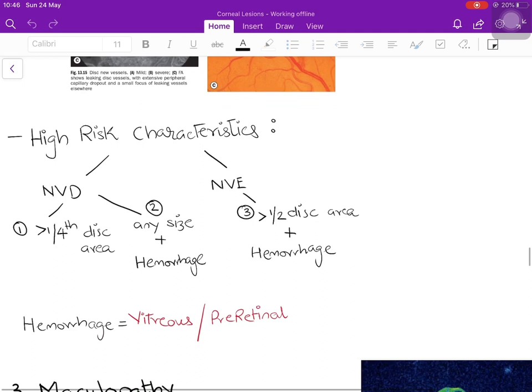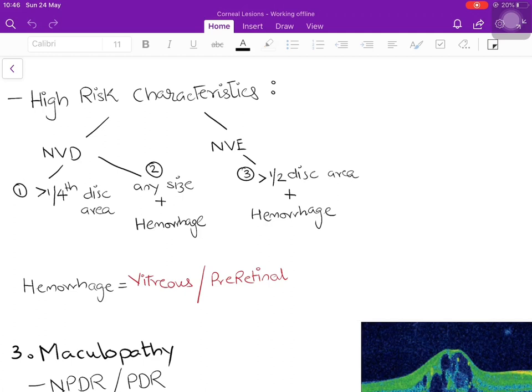High risk characteristics (HRCs) of PDR help decide whether a patient requires aggressive therapy. There are three HRCs: two relate to NVD and one to NVE. The first HRC is NVD involving more than one-fourth of the optic disc area. The second is NVD of any size associated with hemorrhage. The third is NVE of more than half the disc area present anywhere on the retina, associated with hemorrhage — either vitreous hemorrhage or pre-retinal hemorrhage.